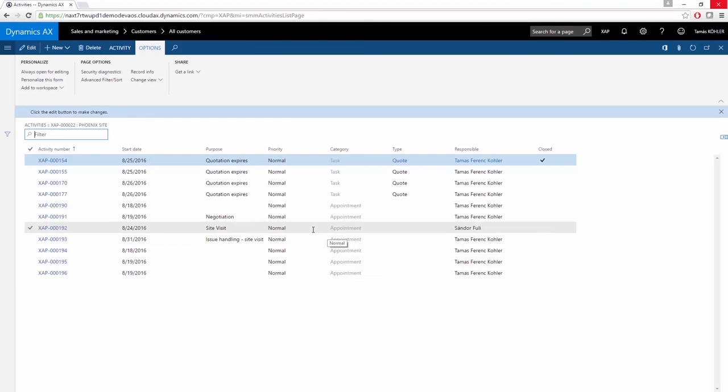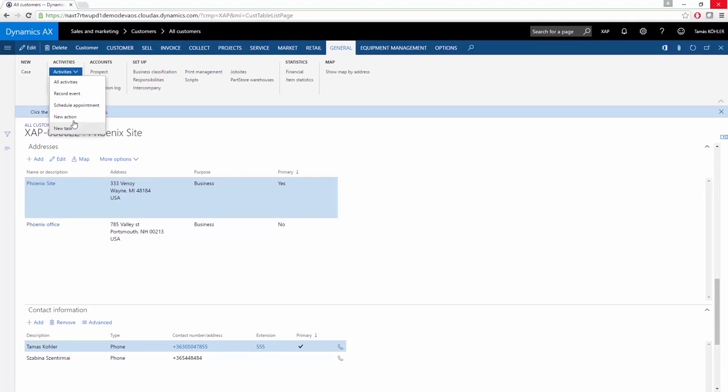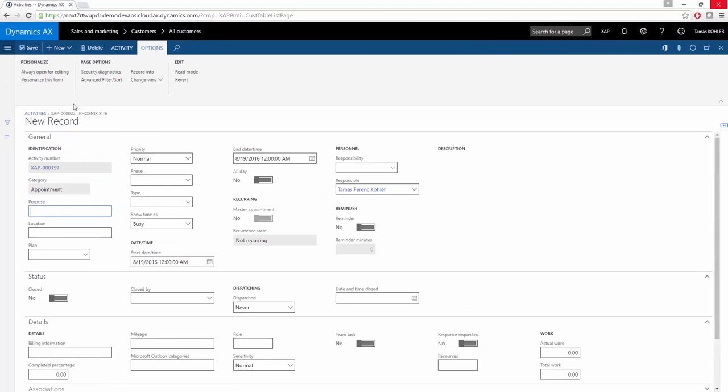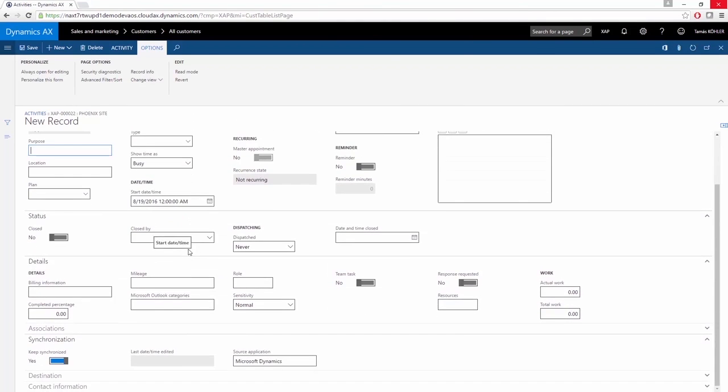Creating a new scheduled appointment is also very easy in AX. You just have to click Activities and schedule a new appointment. Here you need to give a purpose and the start and end time. And if you have the Microsoft Outlook integration turned on, the system will automatically synchronize the scheduled appointments to the Microsoft Outlook calendar.